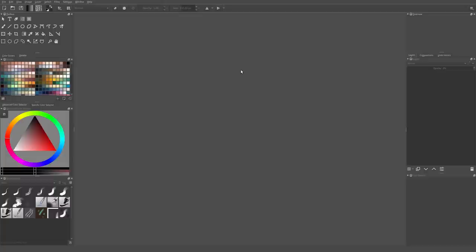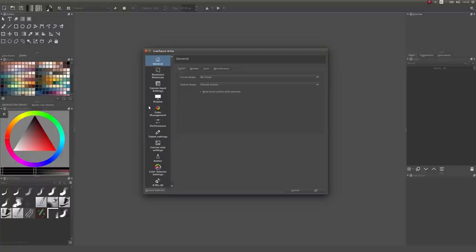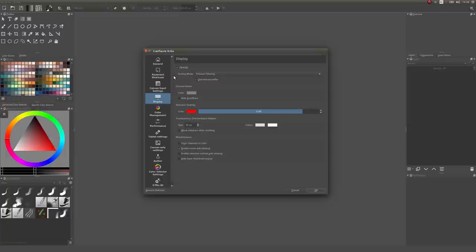First, check whether your computer has only an integrated graphics card or a really old graphics card that can't handle OpenGL. You have to go to Settings > Configure Krita and click on Display. If you have an Intel HD integrated graphics card or a really old GPU, you need to uncheck OpenGL; otherwise your brush strokes will render super slowly. Unchecking it will make Krita usable for you.